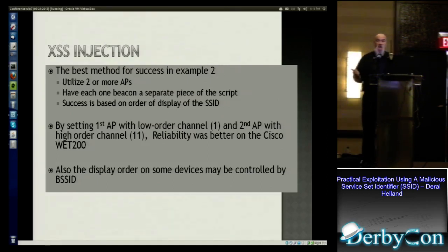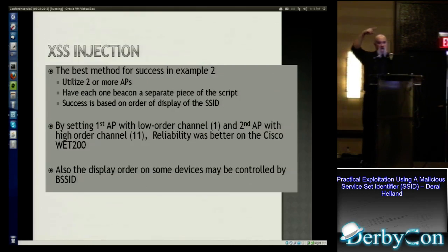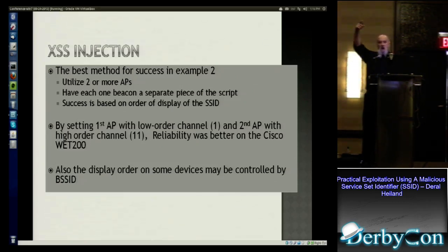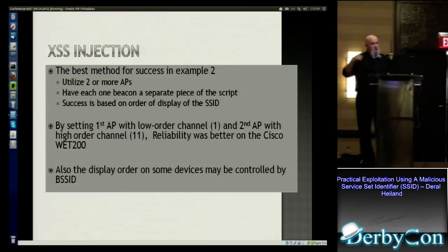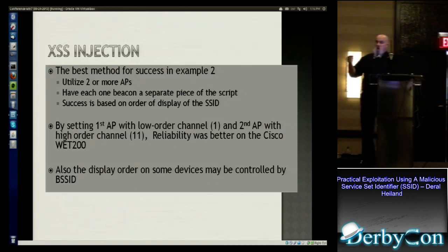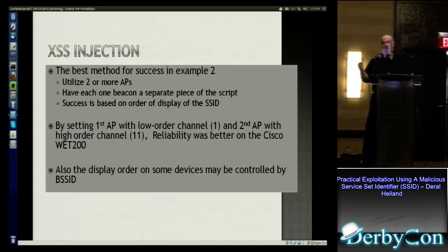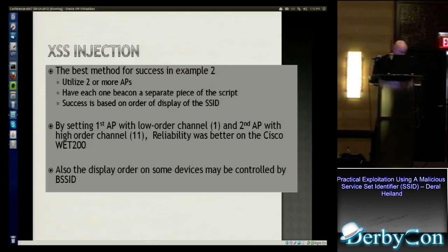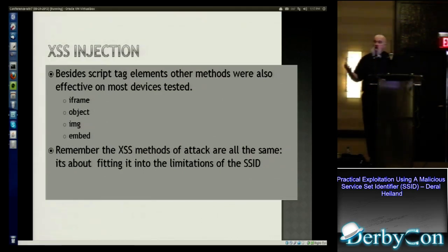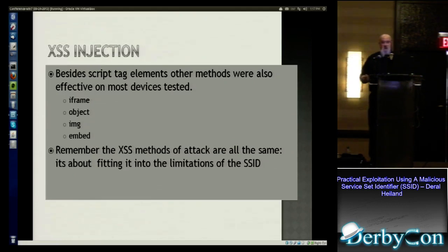The WET-200's order of display seemed fairly random — the first one it saw is the first one it displayed, unlike a number of devices that order based on channel number, BSSID (MAC address), or alphabetical order of the SSID. I've seen all three variations on multiple devices. So if you're going to carry this attack out, you'd have to identify how it varies on that specific device before you build your attack. Also when dealing with injection attacks, you're not limited to just standard script tags — iframe is really good, as well as object, image tags, and embed.